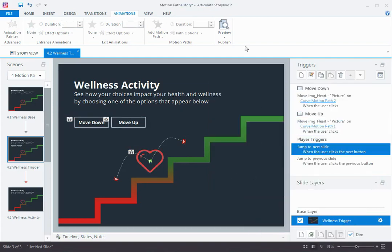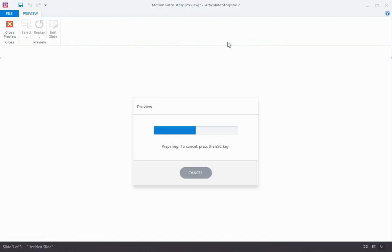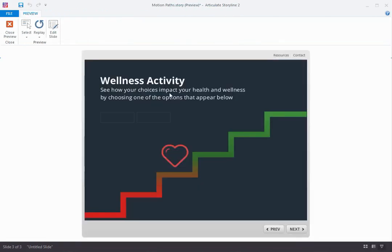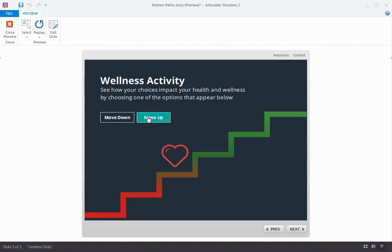All right. Let's see how this works. We're going to preview this slide. And now as the learner, I have my choice here. I can either move it up or I can move it down. So move it up. And there it goes.